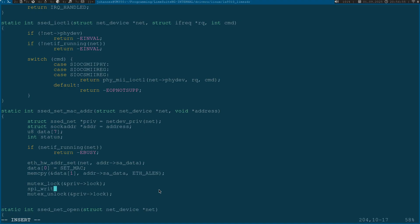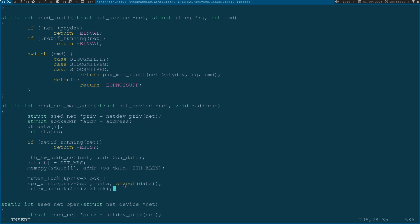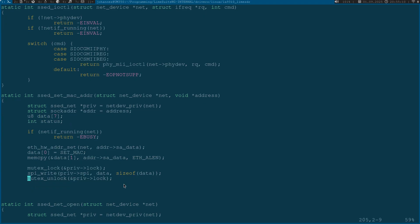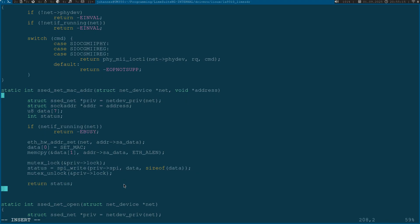Here I will use the function spi_write to write to my SPI device. I want to write down my data array, 7 bytes which is size of data. I will save the return value in a status variable and at the end I will return the status. In case this returns 0 everything went fine and else an error code will be returned.